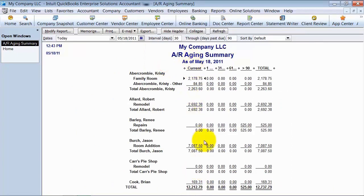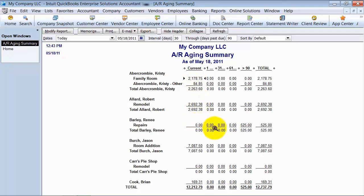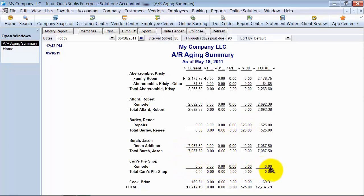It tells me here are all of my aging invoices. I see everything's looking good — these are current, not too bad. Wow, this one's really old; maybe we want to send a statement out to that person. Going down, I get down here and we have all zeros. We get this all the time — why do I have all these zeros on here?